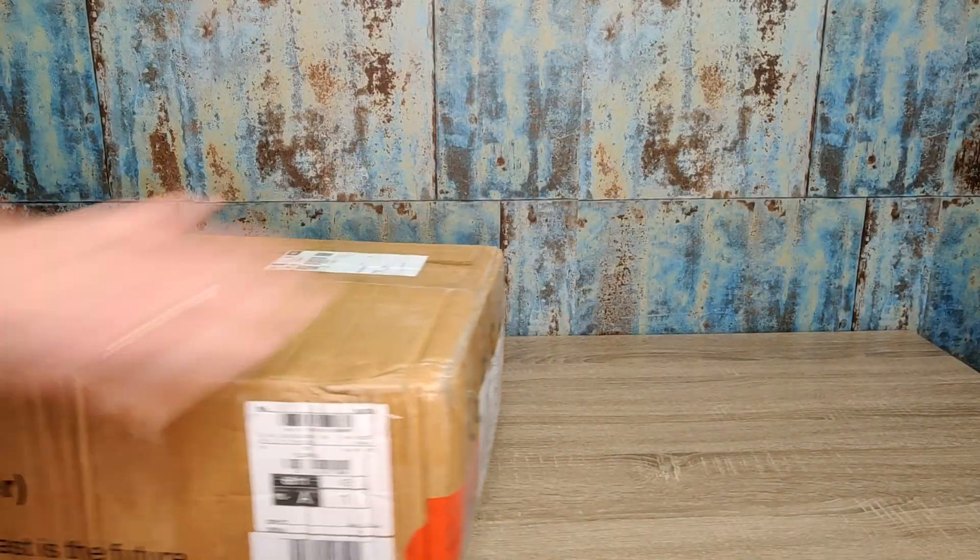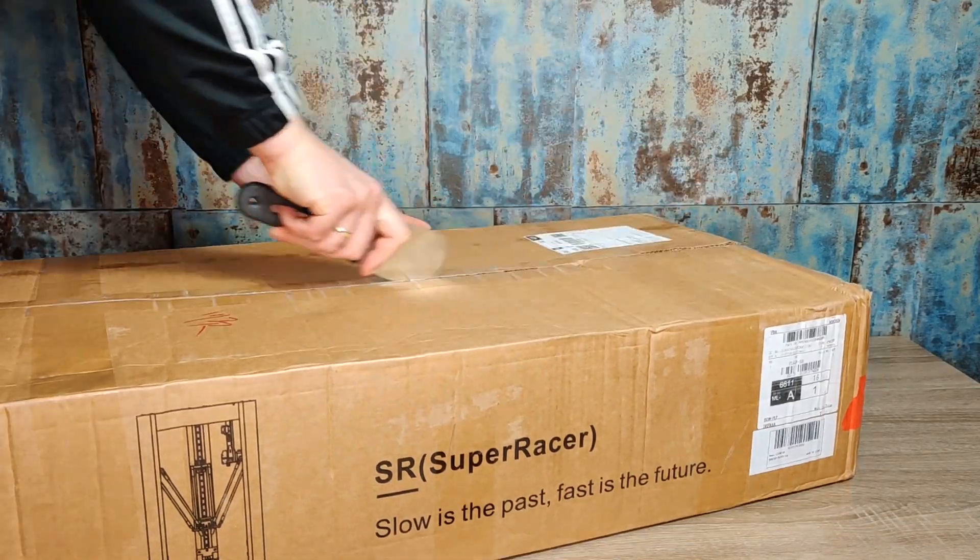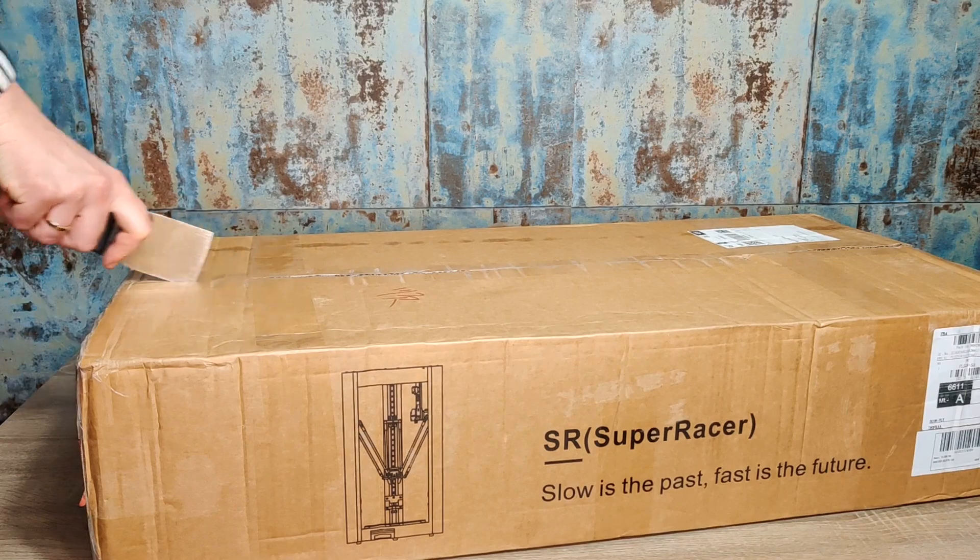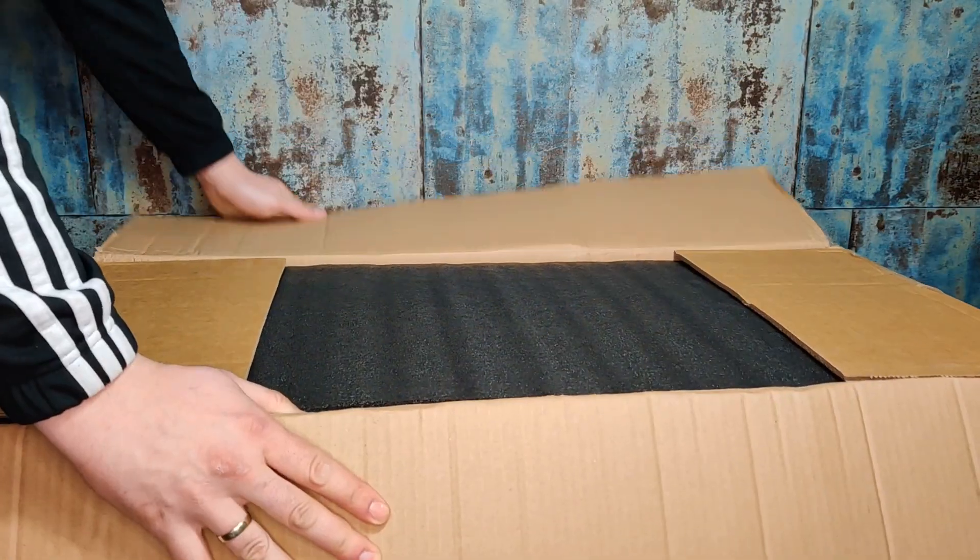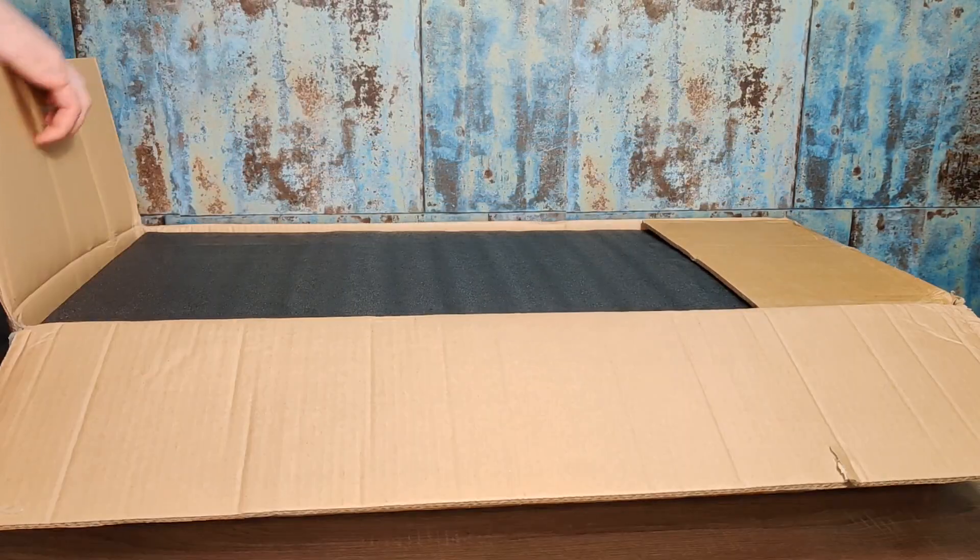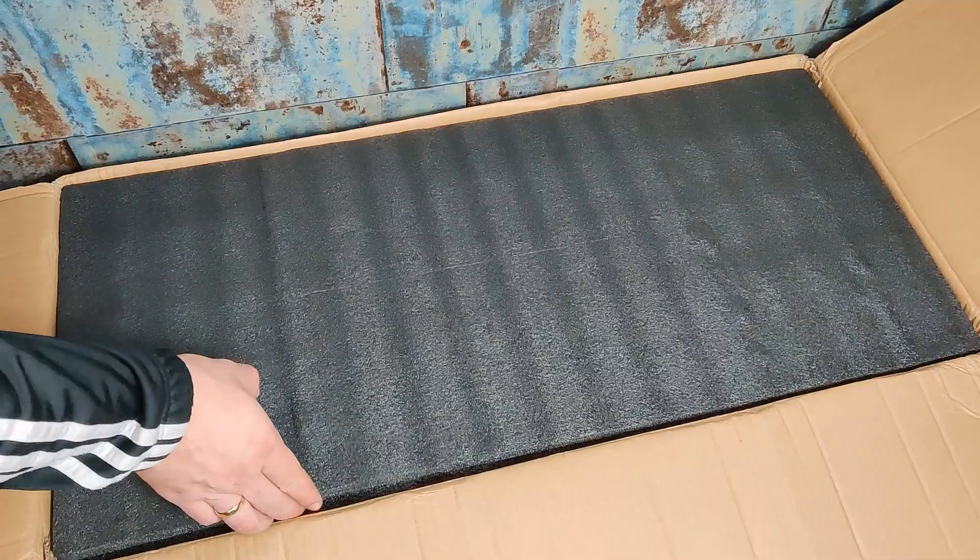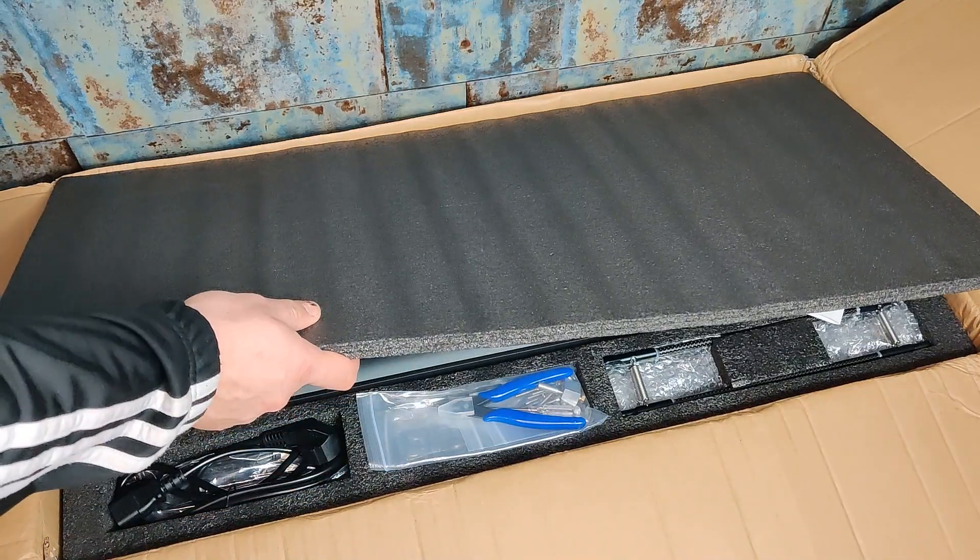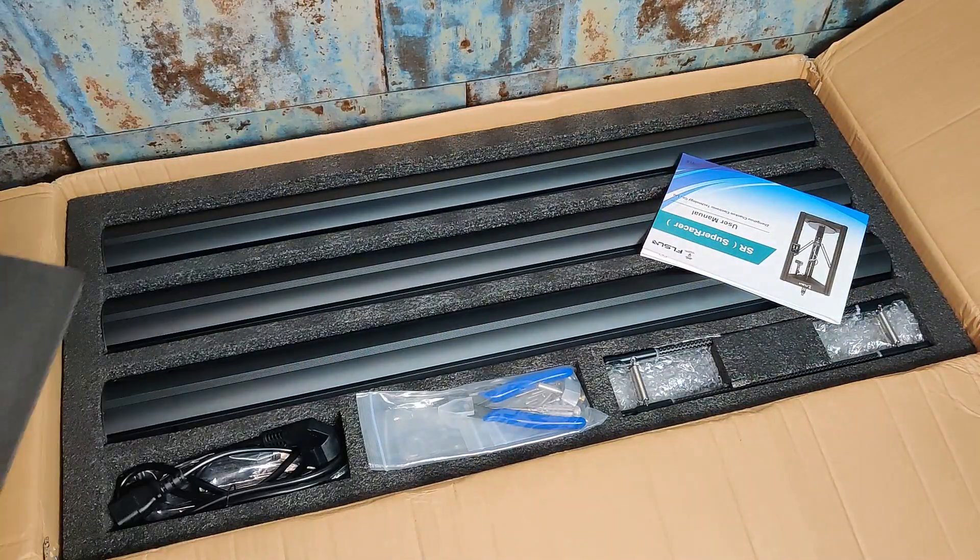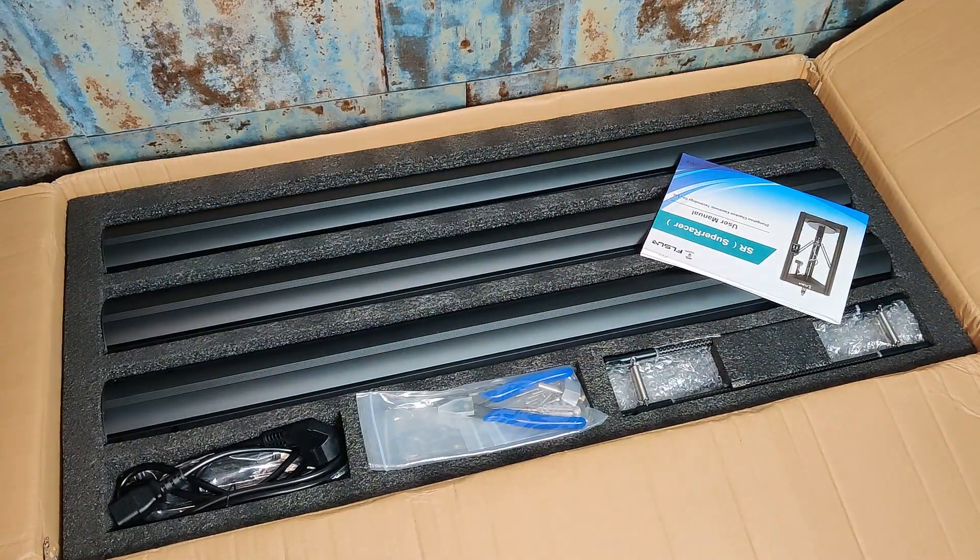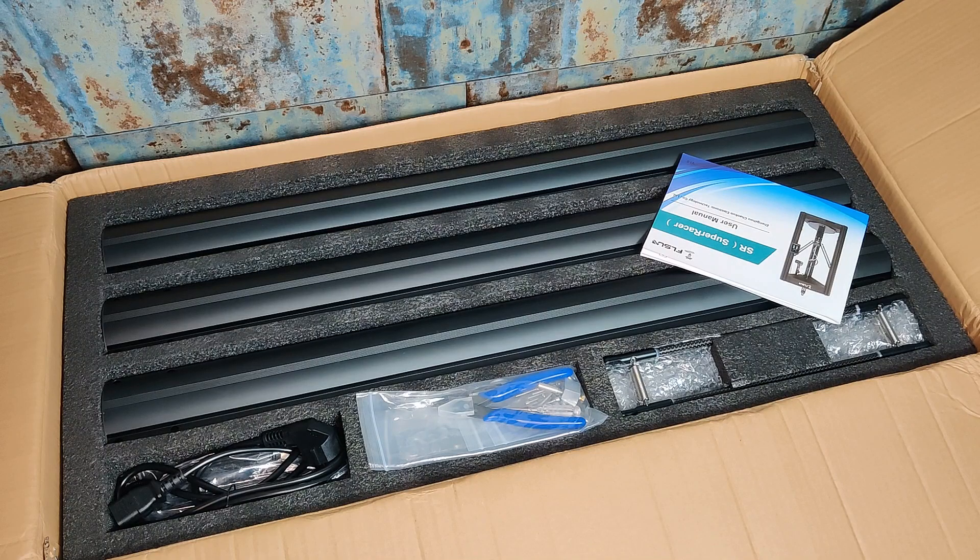Let's put the heavy box on the table and start the unboxing. The first impression just blew me away, the gantry looks very premium and solid to me.